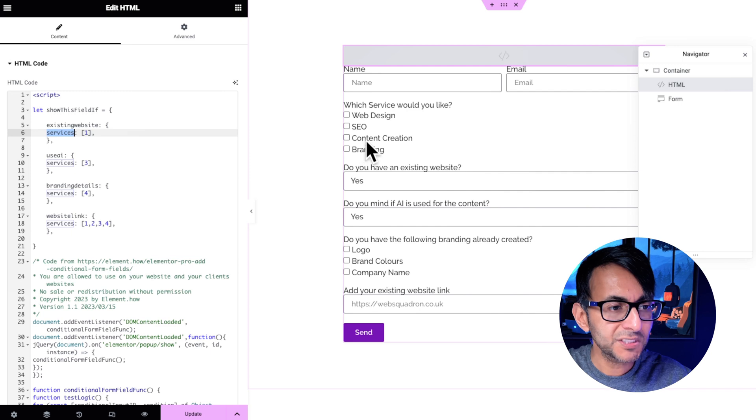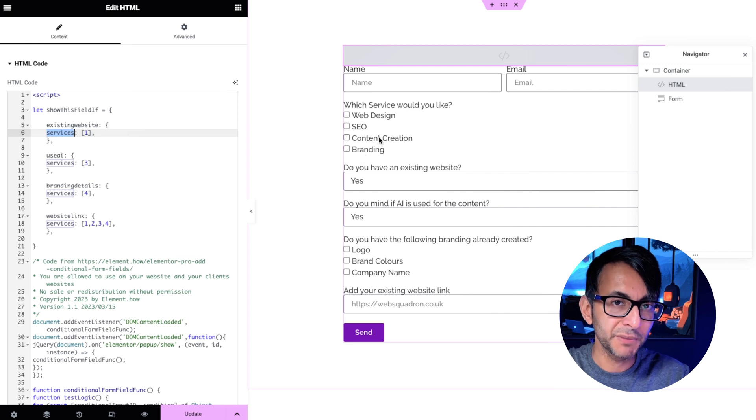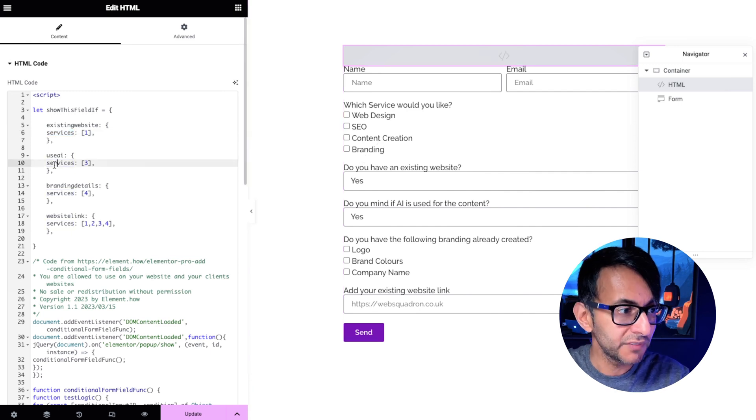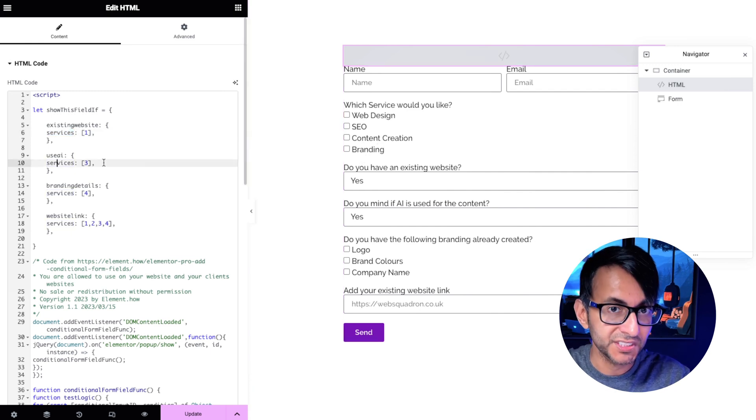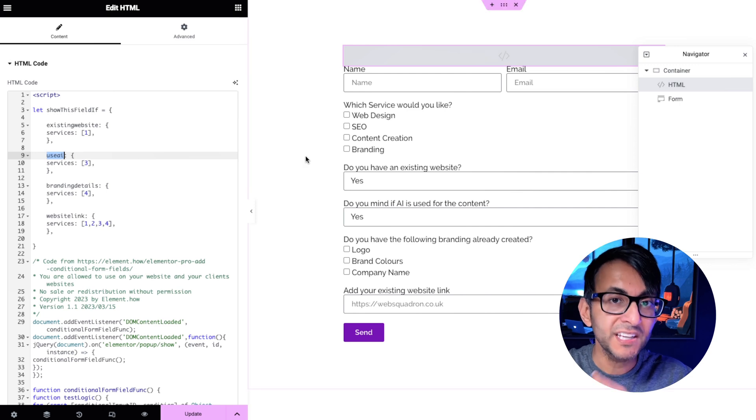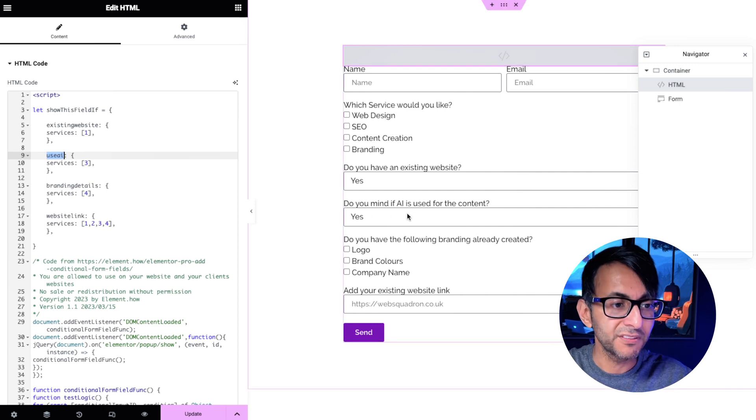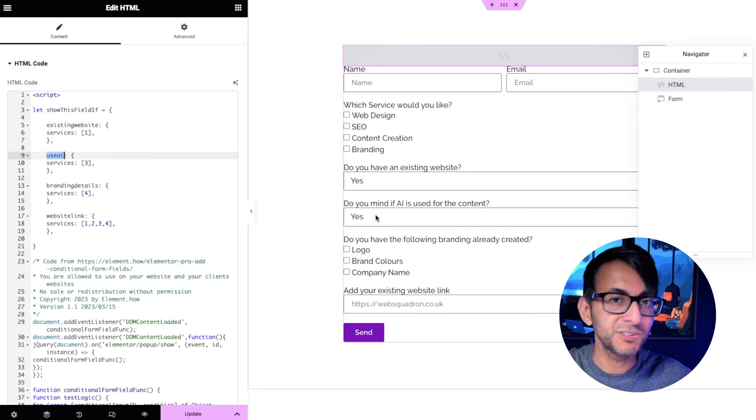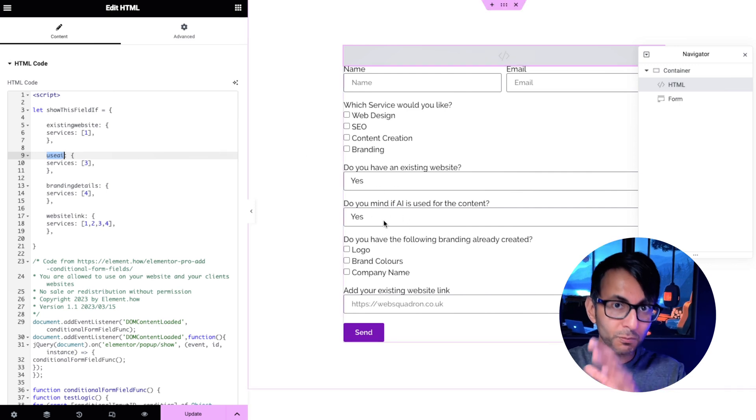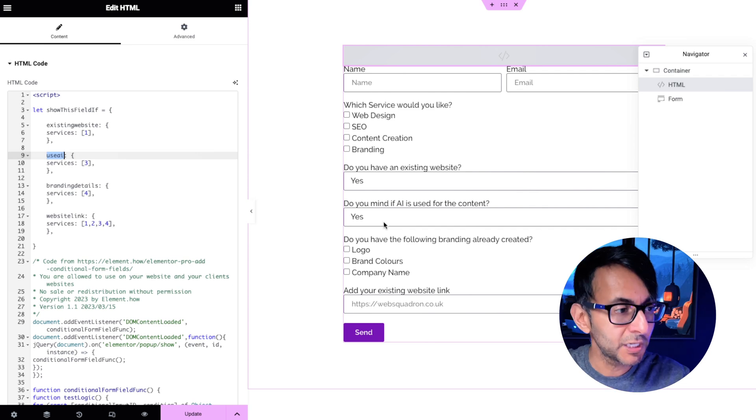If you were to pick option number three content creation over here, services three, show the use AI field. This is the use AI field. I hope this is all making sense at the moment.